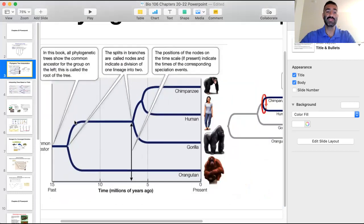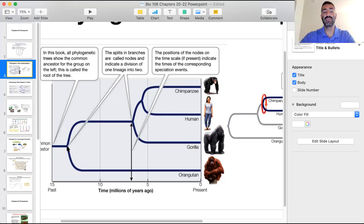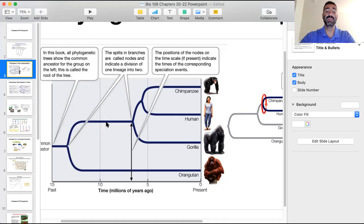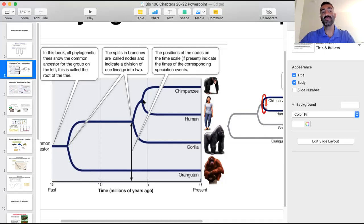At the point where the tree branches, speciation occurred — when one species splits into two. The length of the branch represents time during which the species continued relatively unchanged. The node is the part where speciation occurs, and at the very ends of the tree we see the present-day species.